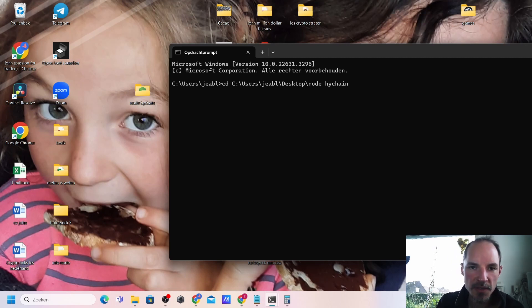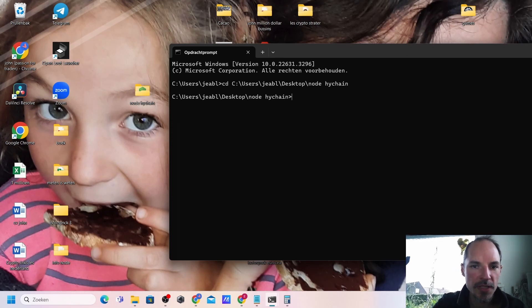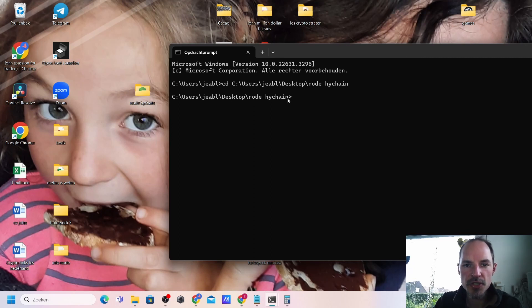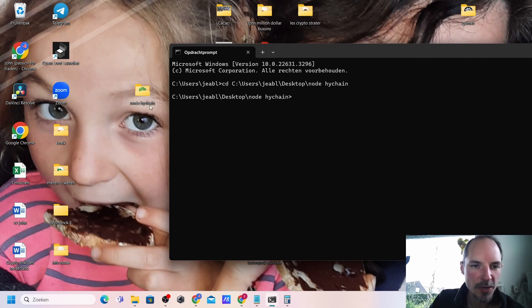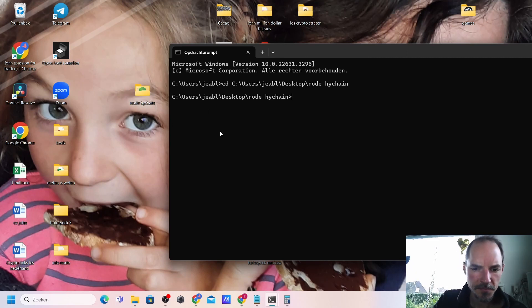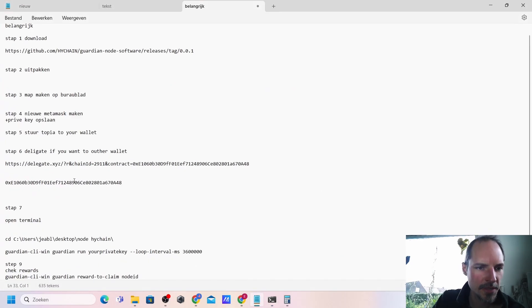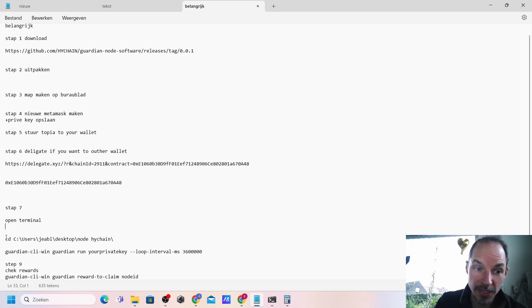Then press enter. If you have done this correctly you should get the same username Desktop node chain. That means that we are in this folder and that we can now use the folder in the background.